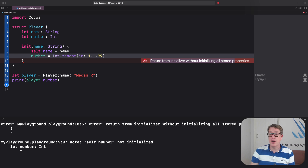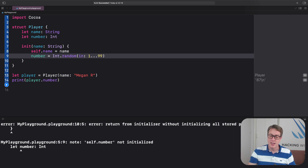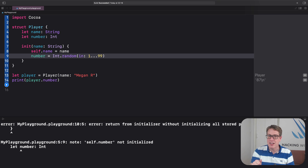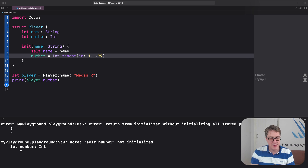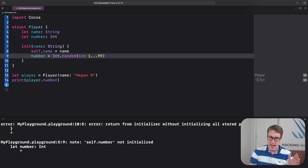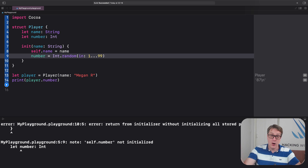You can assign multiple initializers to your struct — you could have one accepting name and number, one accepting just name, another with position, and so on — as long as they all follow the single golden rule. You can also use external parameter names, default values, and more. However, this is important: as soon as you have your own custom initializer, even just one, you will lose access to Swift's automatically generated memberwise initializer — the built-in one goes away. You must use your custom one instead, unless you take specific steps to retain it, which we'll look at later. Swift assumes that because you have a special way to initialize your struct, the default one could be considered unsafe and is not made available.